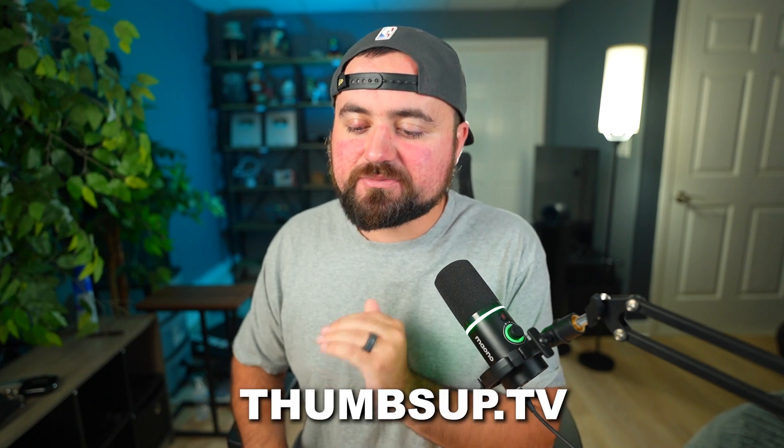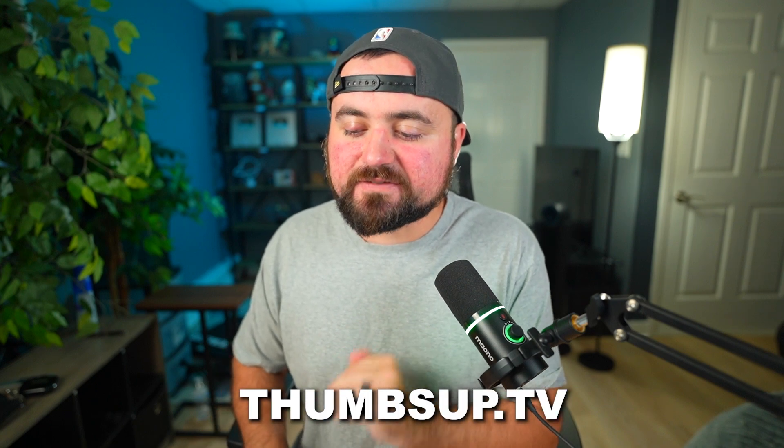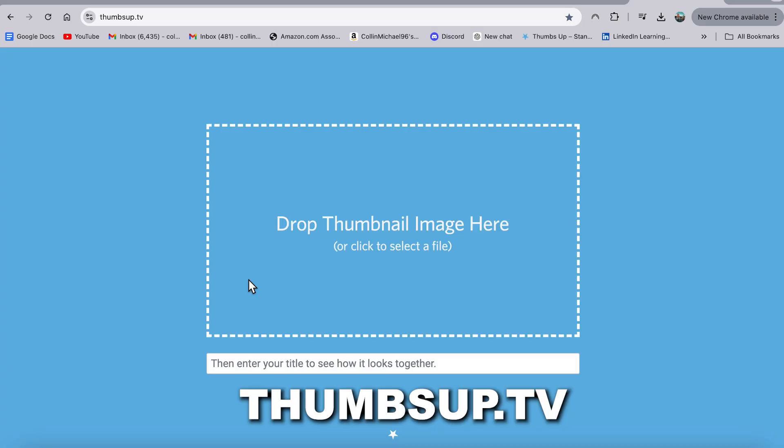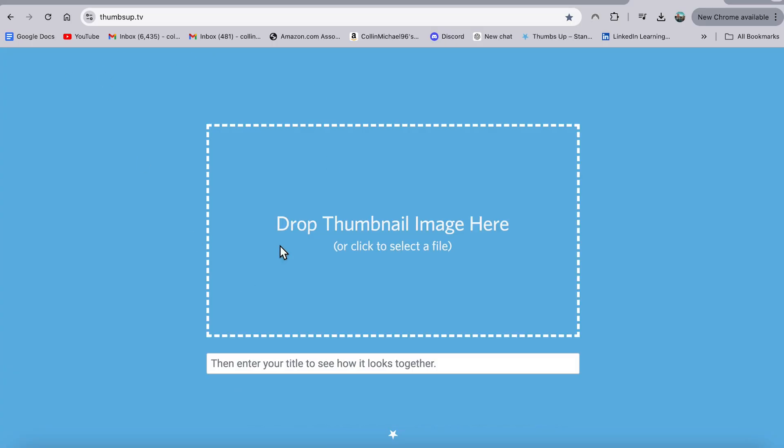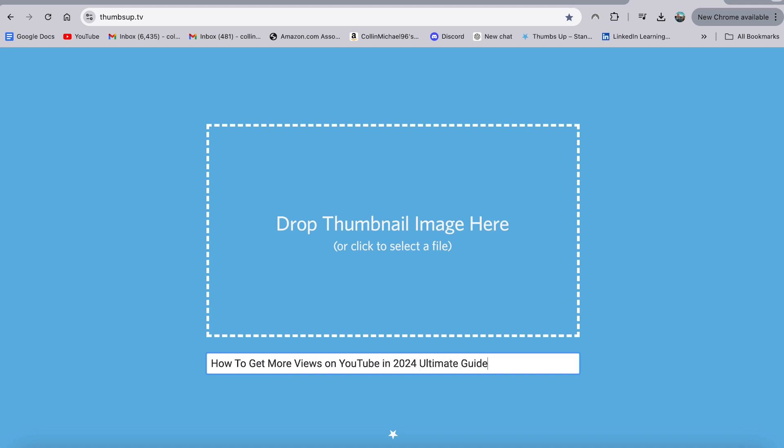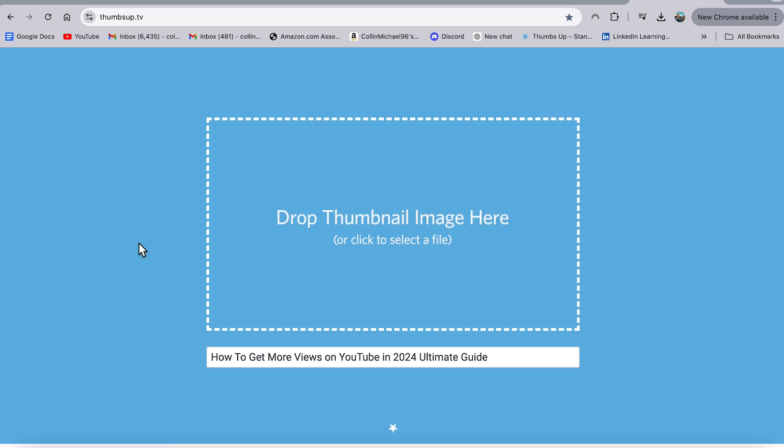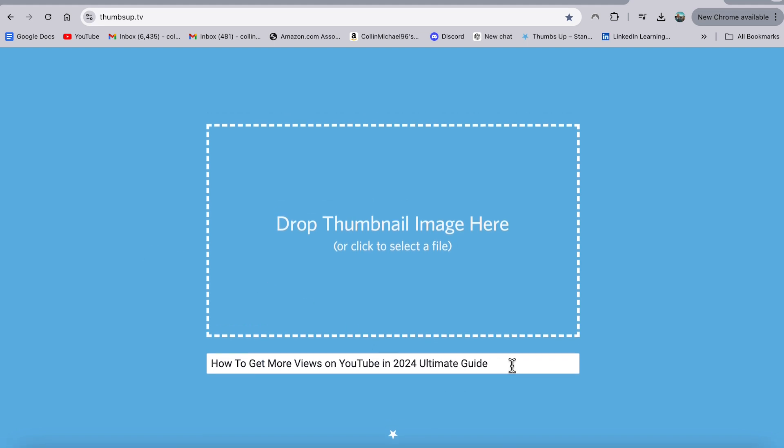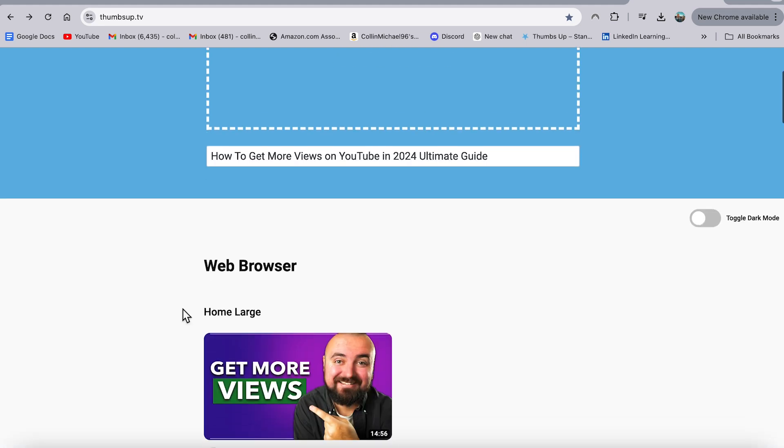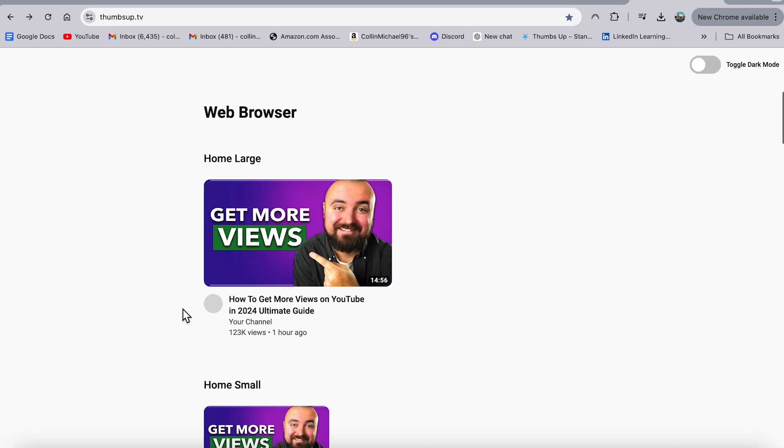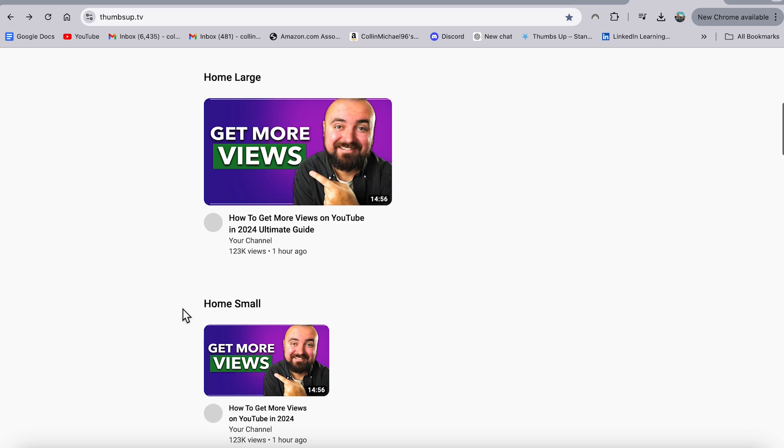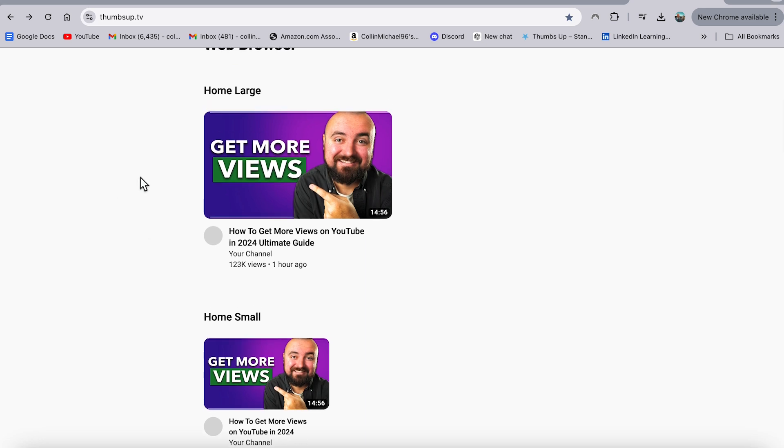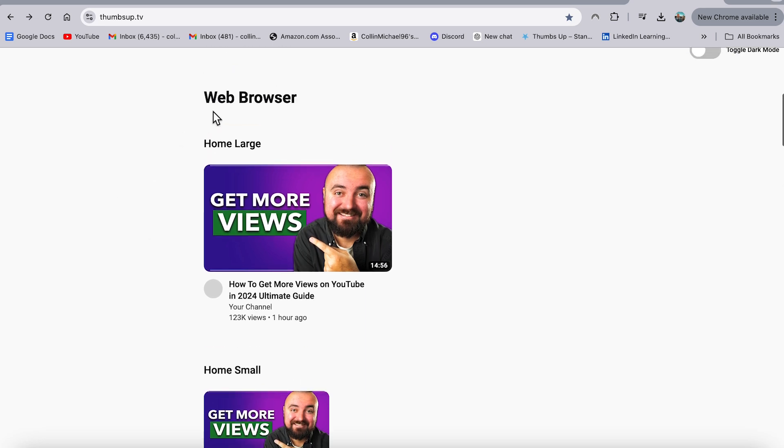It's something called Thumbs Up TV. So this is the site Thumbs Up TV, you add your photo here. And let's just say my title is how to get more views on YouTube in 2024 ultimate guide, and I'm purposefully making my title really long here. And then what I can do is I can scroll down on this page here after I click enter, and it'll actually display on screen how my thumbnail is going to appear across everything.